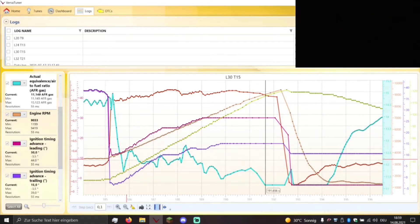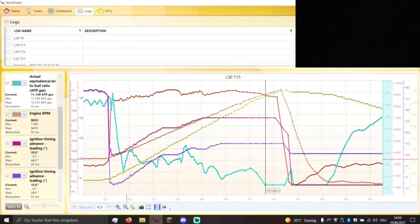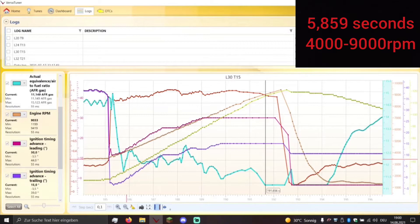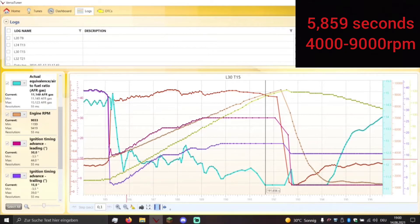So from 4000 RPM to 9000 RPM with this map it took the engine 5.859 seconds. So it was only 0.05 seconds faster than the map before.